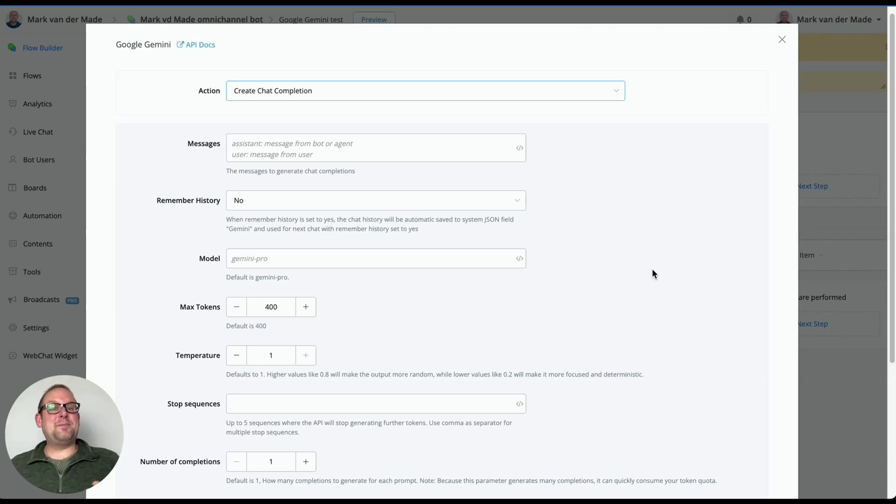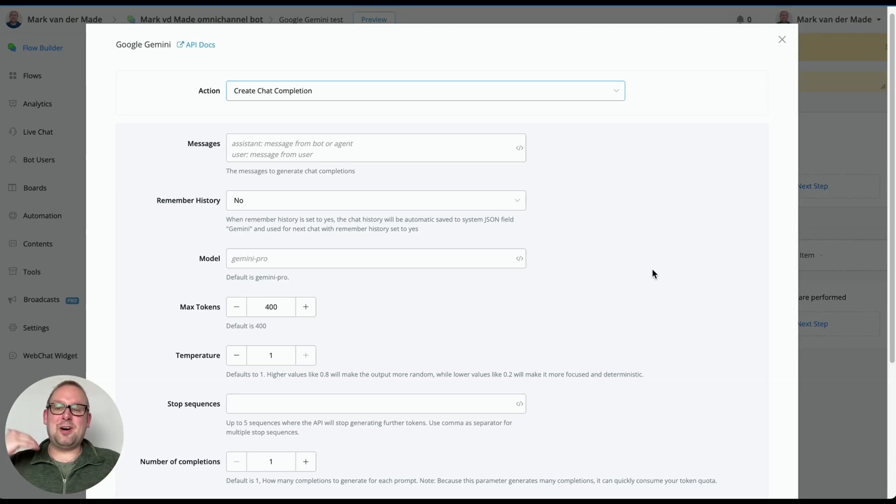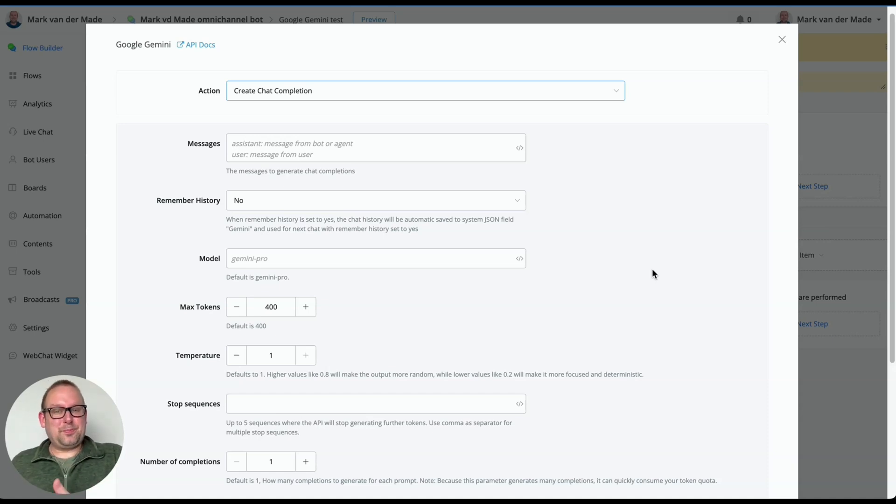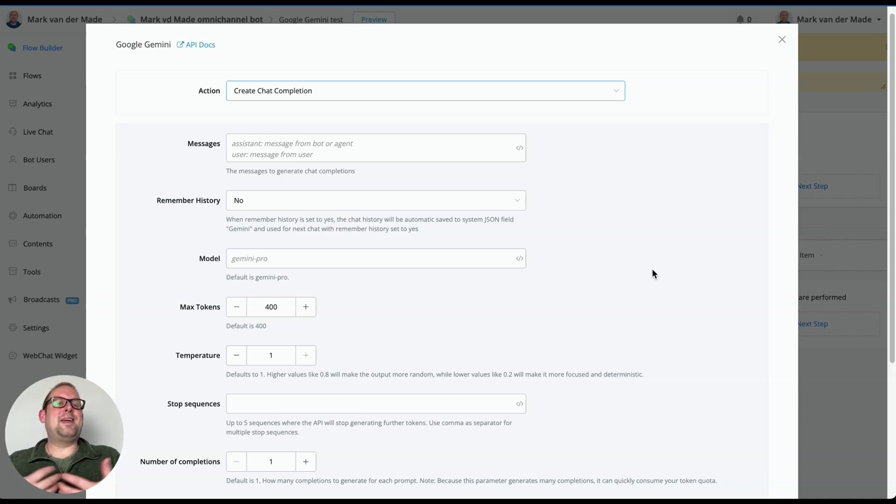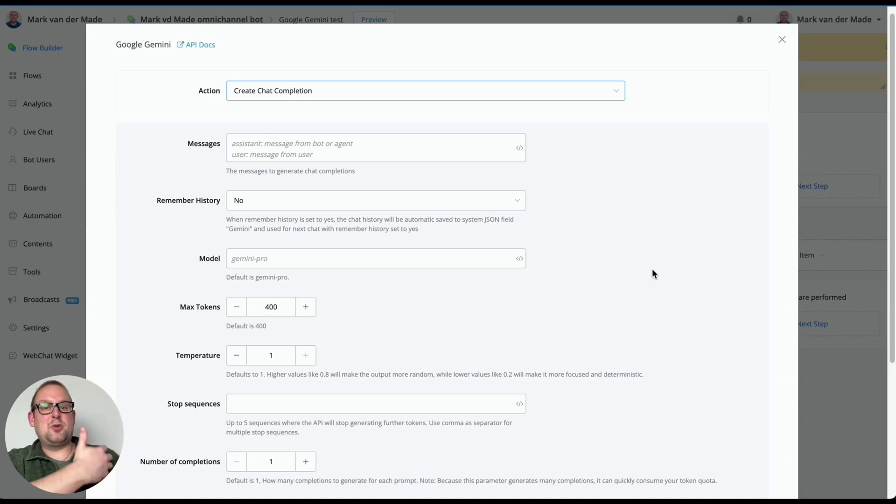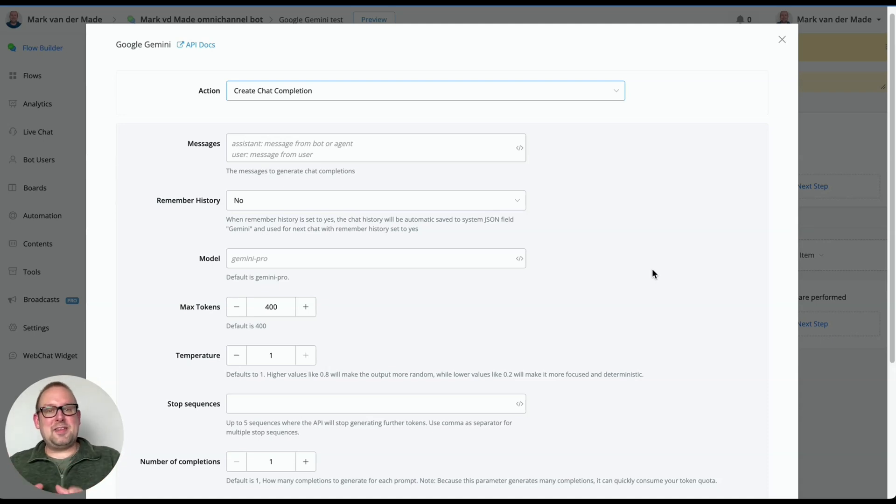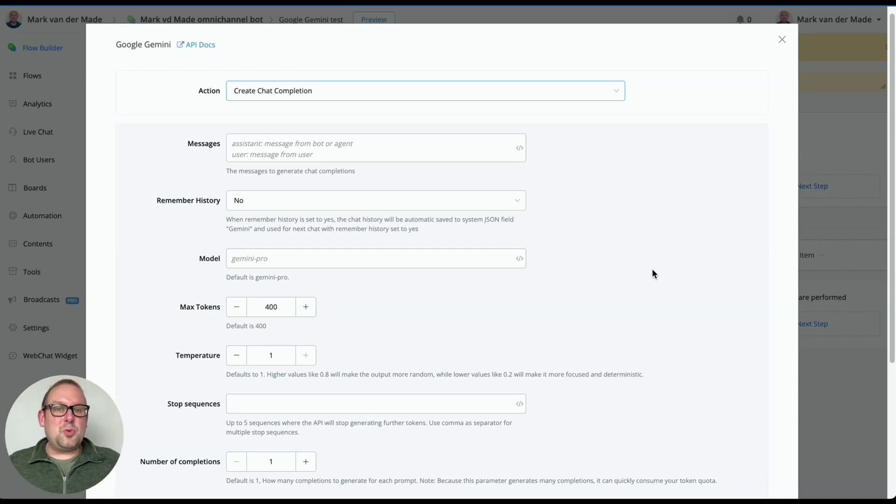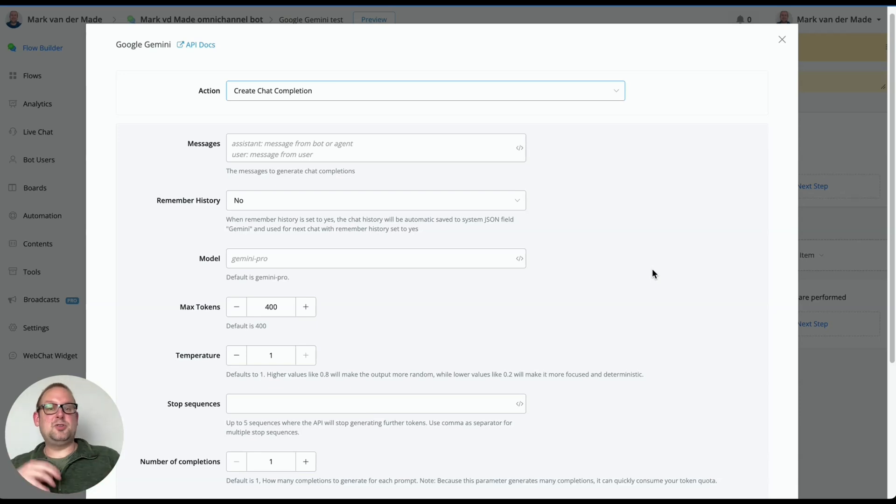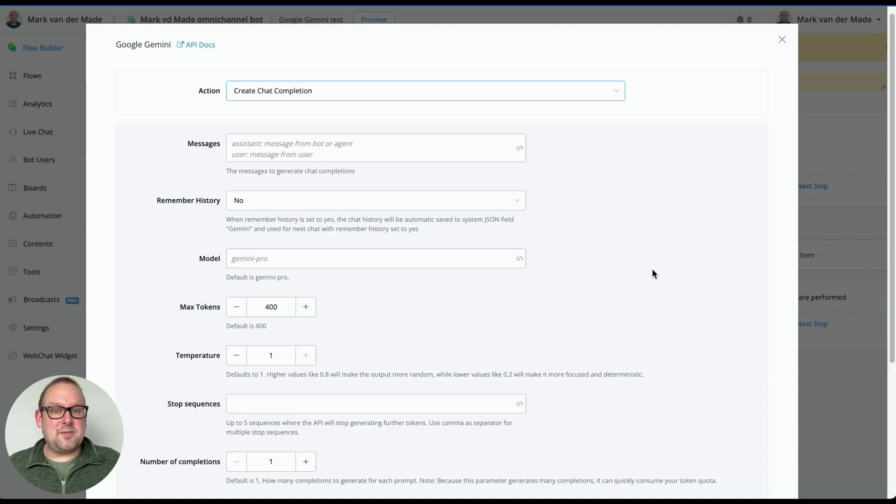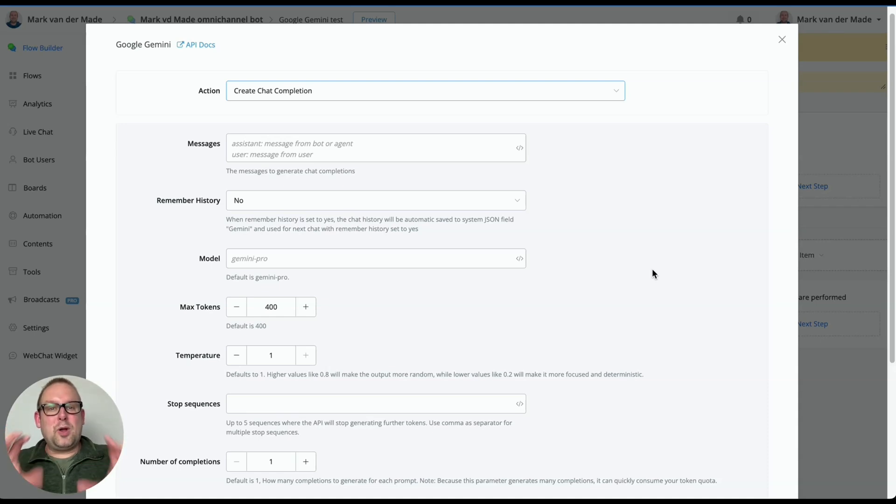So the first thing is the system message. You cannot add business information towards the payload of Google Gemini API. This is intentional done by Google to let it more be a generic language model where you can do various tasks, ask it certain things about generic topics. But it cannot answer your business related questions because you cannot send a system message along. And that's a really big downside if you want to use it inside of chatbots to personalize, to have an AI chatbot assistant, to answer your business related questions 24 seven, all year long.